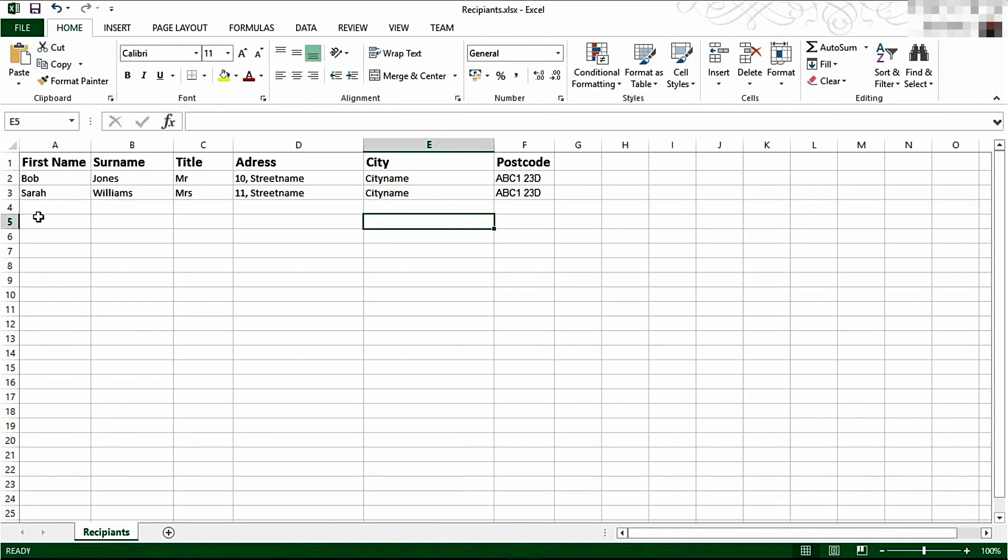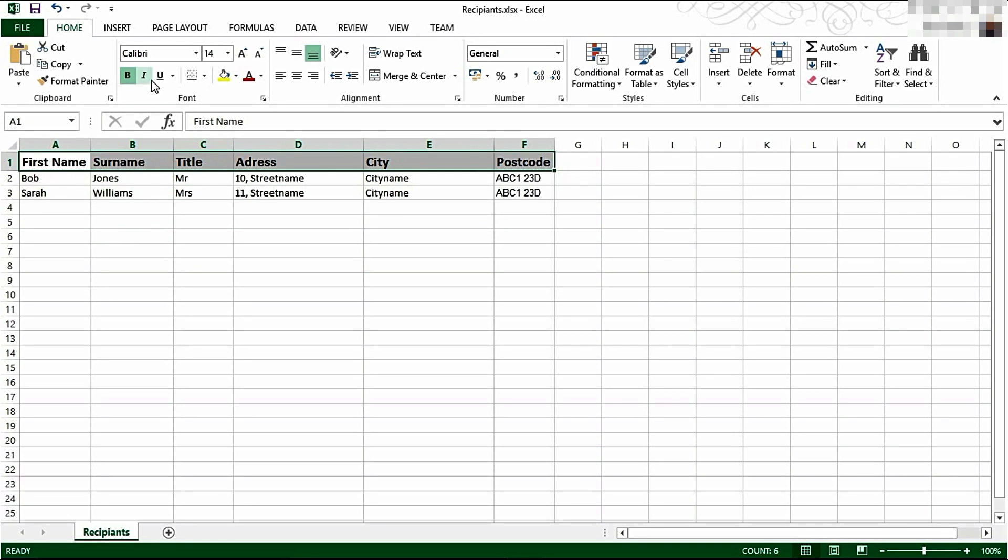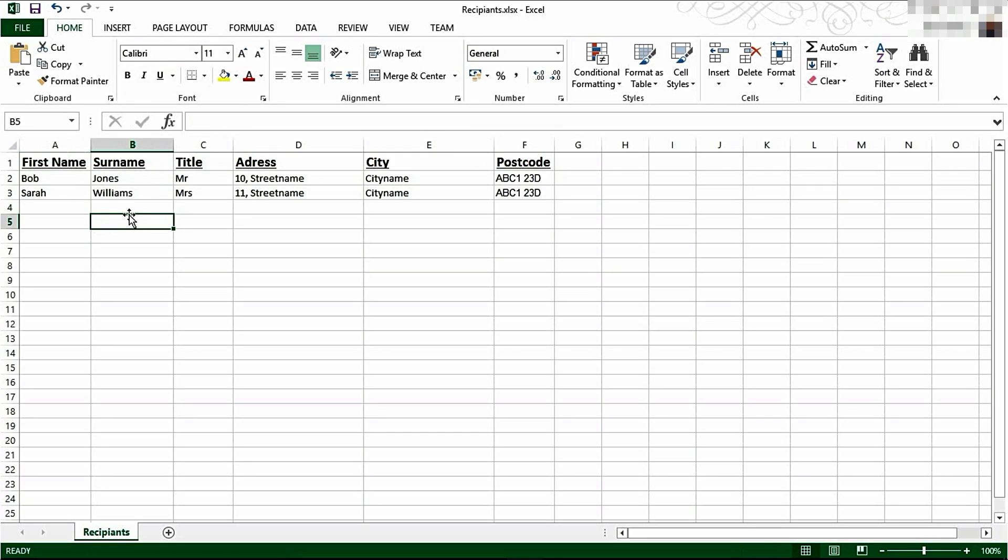We're now in Excel, and as you can see, I've got a series of fields here. There are other options you can include, such as email address or phone number, but these are the features that I want to appear in my Mail Merge. These are my titles, and this is the list of recipients I want to send my letter to.